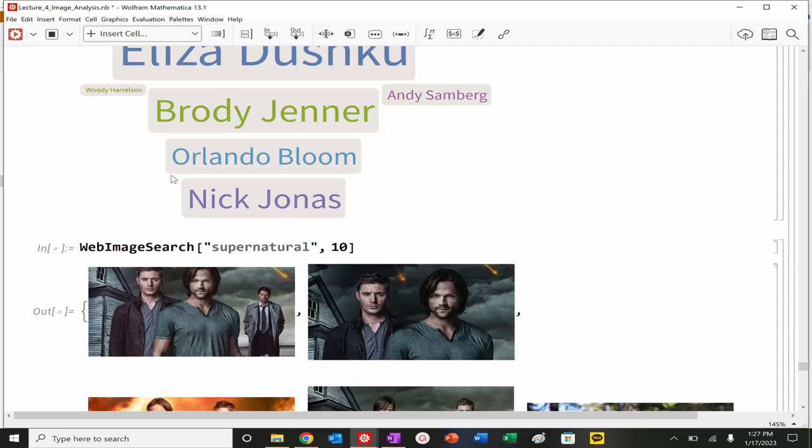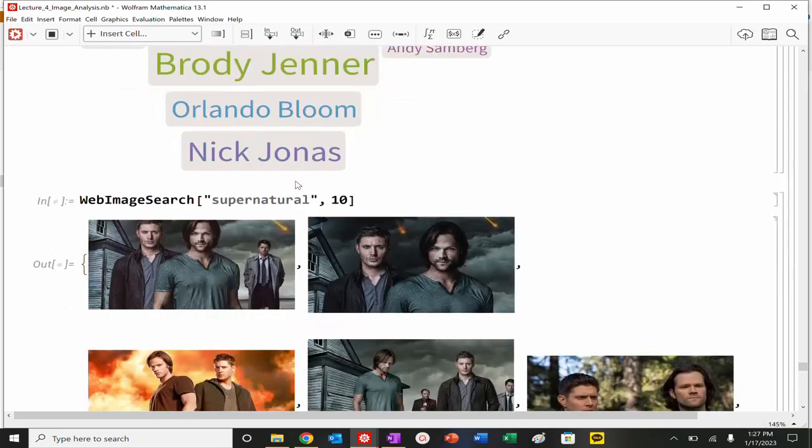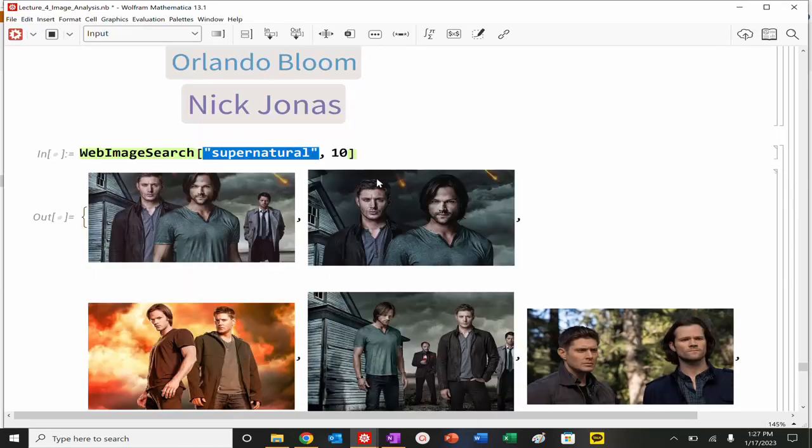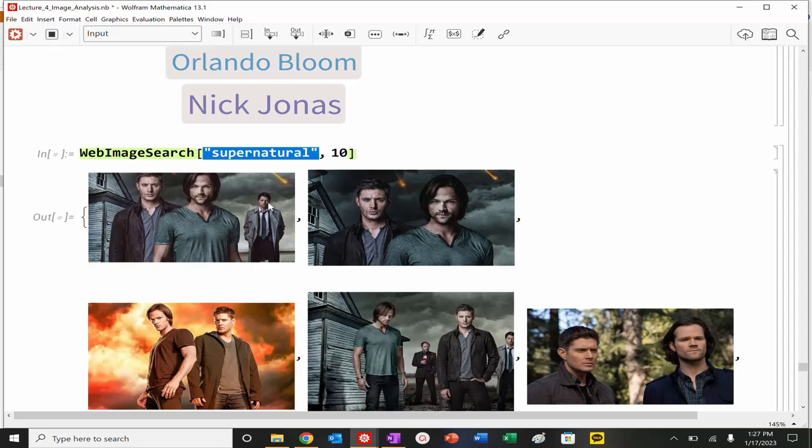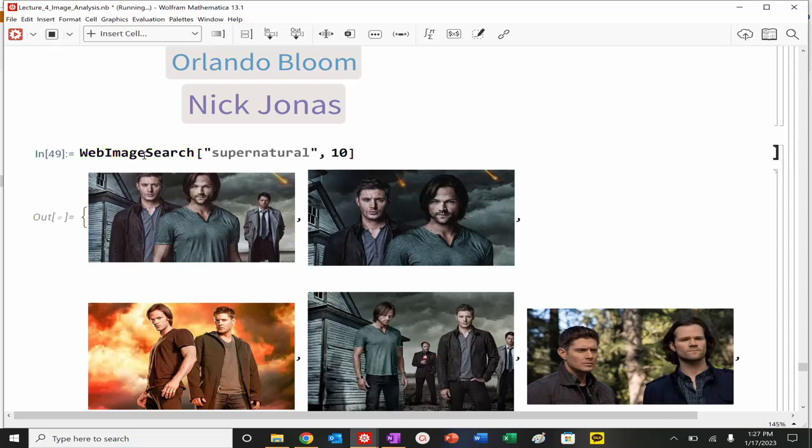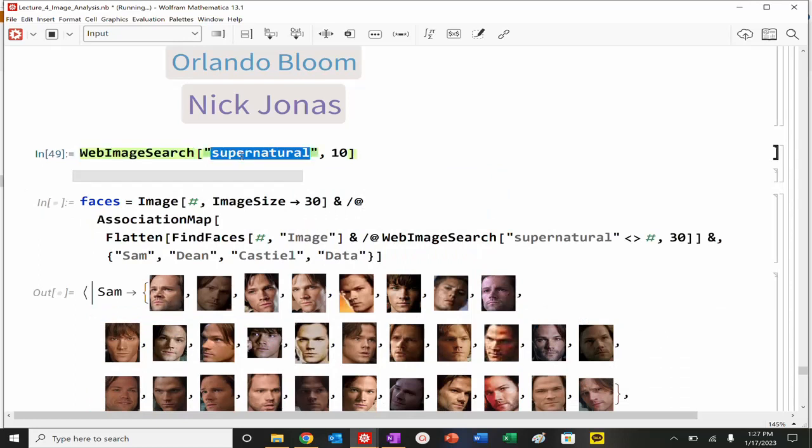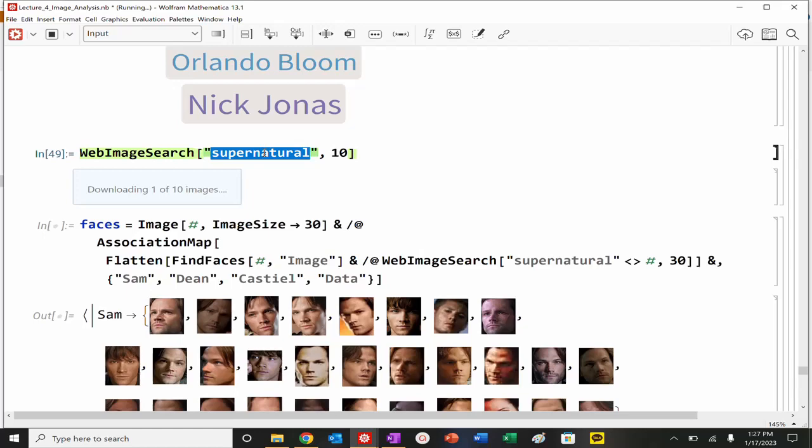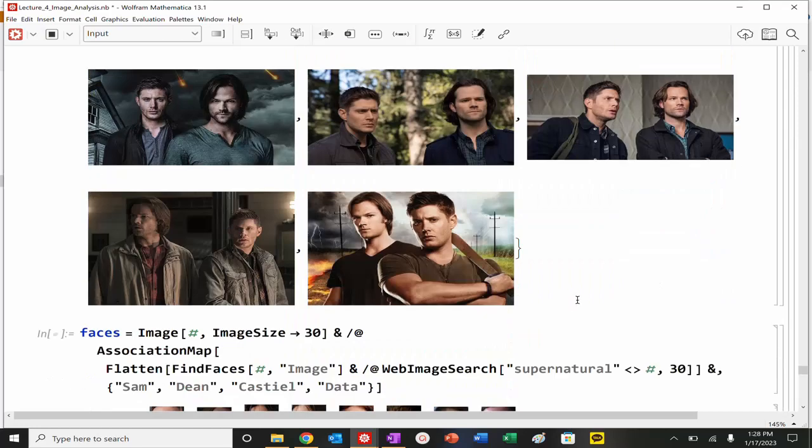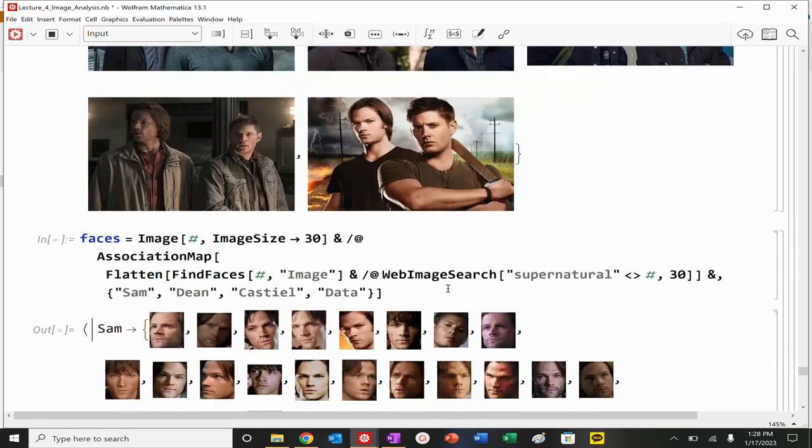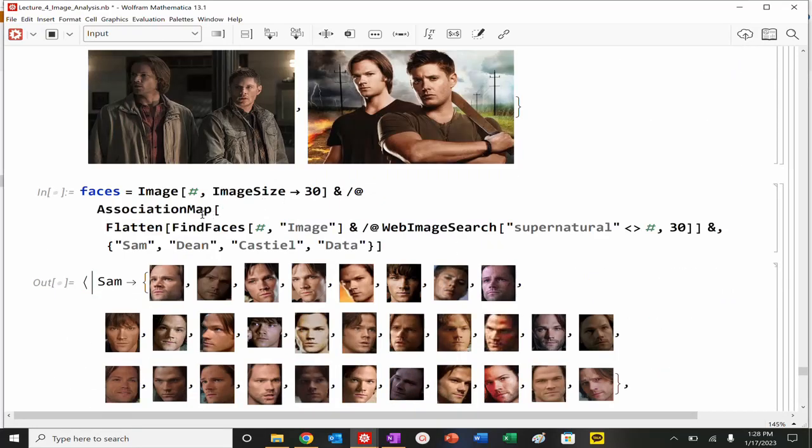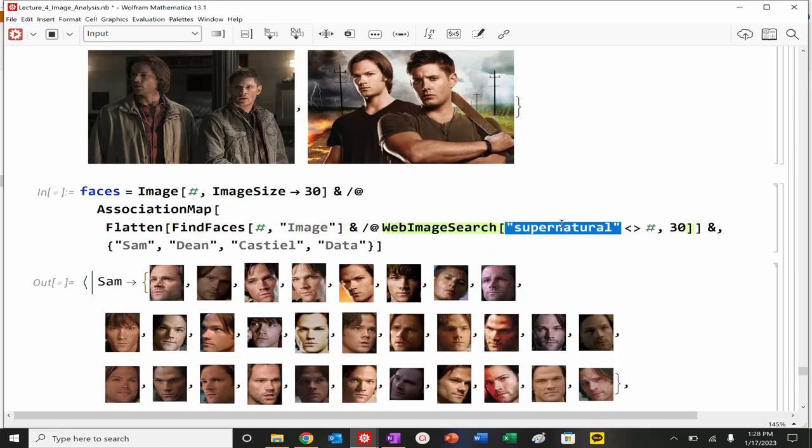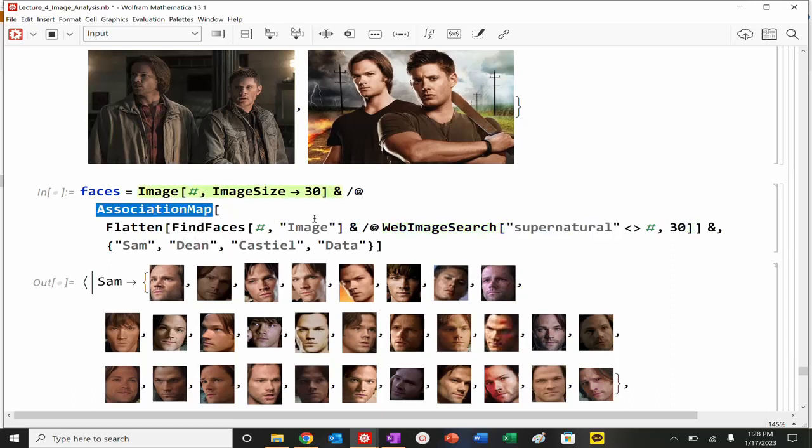Now, we can actually take this even further. Let's say I want to build a classifier function. I love Supernatural. So, I want to be able to recognize Sam, Dean, and Cass. So, we could use this function, WebImageSearch. We could do WebImageSearch. We feed it, effectively, basically, the search that we want to do. So, we want to find 10 images of Supernatural, and it pulls 10, randomly. I want to now, basically, from my WebSearch, so I'm going to WebSearch Supernatural, and I want 30 images, and I want you to find faces, and associate those faces with Sam, Dean, Cass.